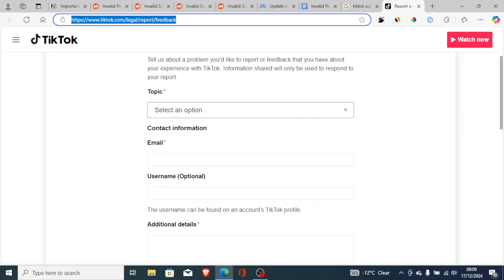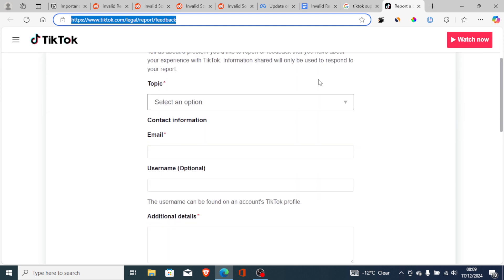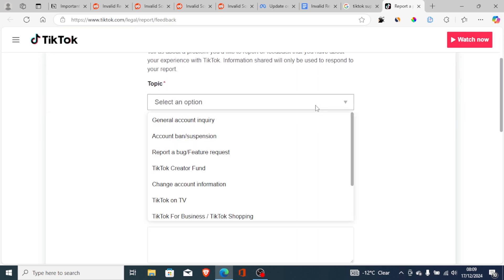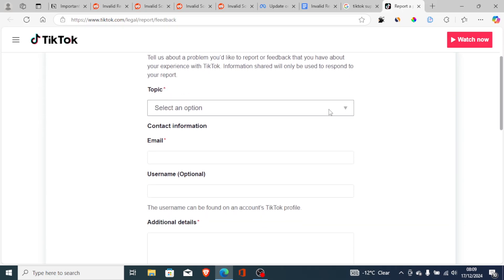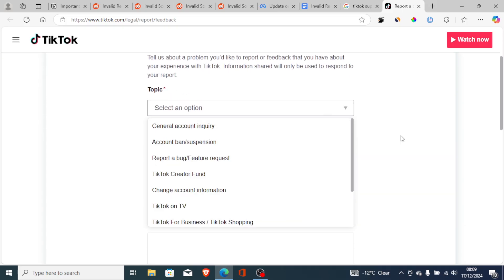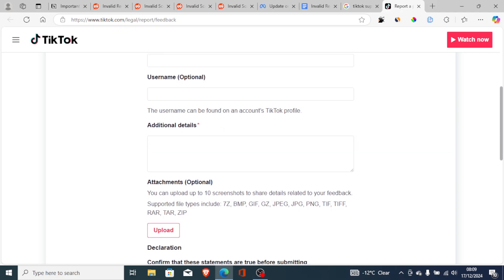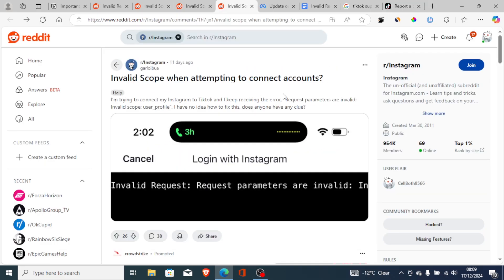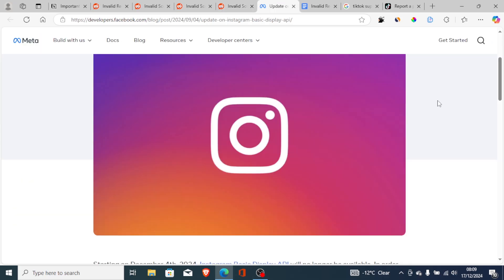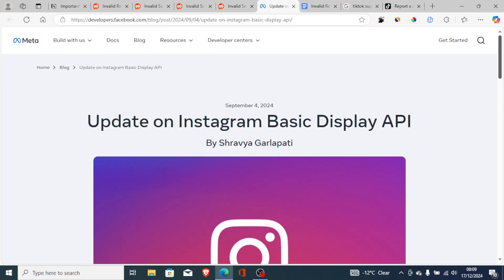For TikTok specifically, go to the 'Report a Problem' page, fill out the form with all the details and a screenshot of the error message. TikTok will then review the issue and make necessary adjustments to comply with Instagram's Basic Display API changes.